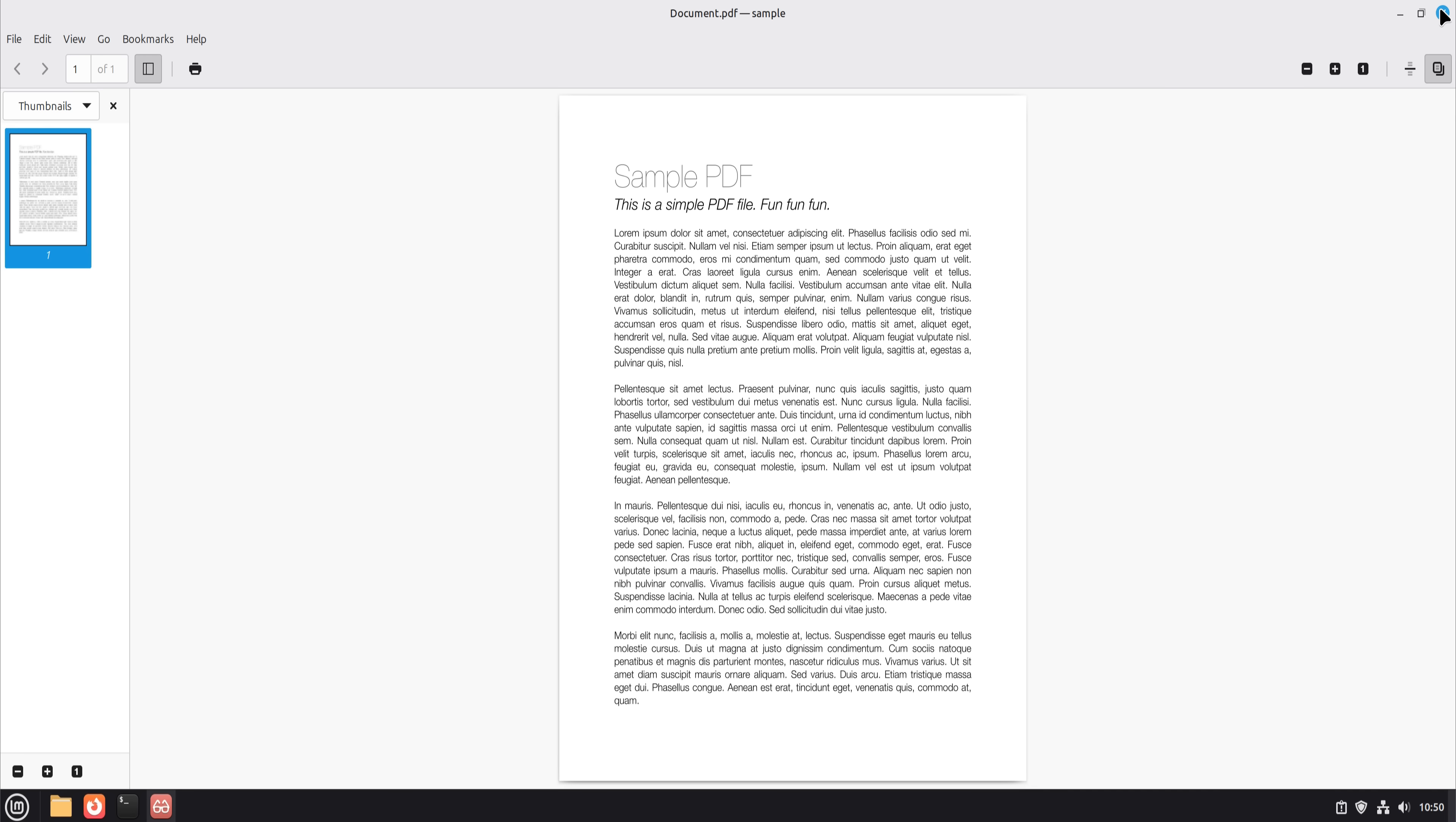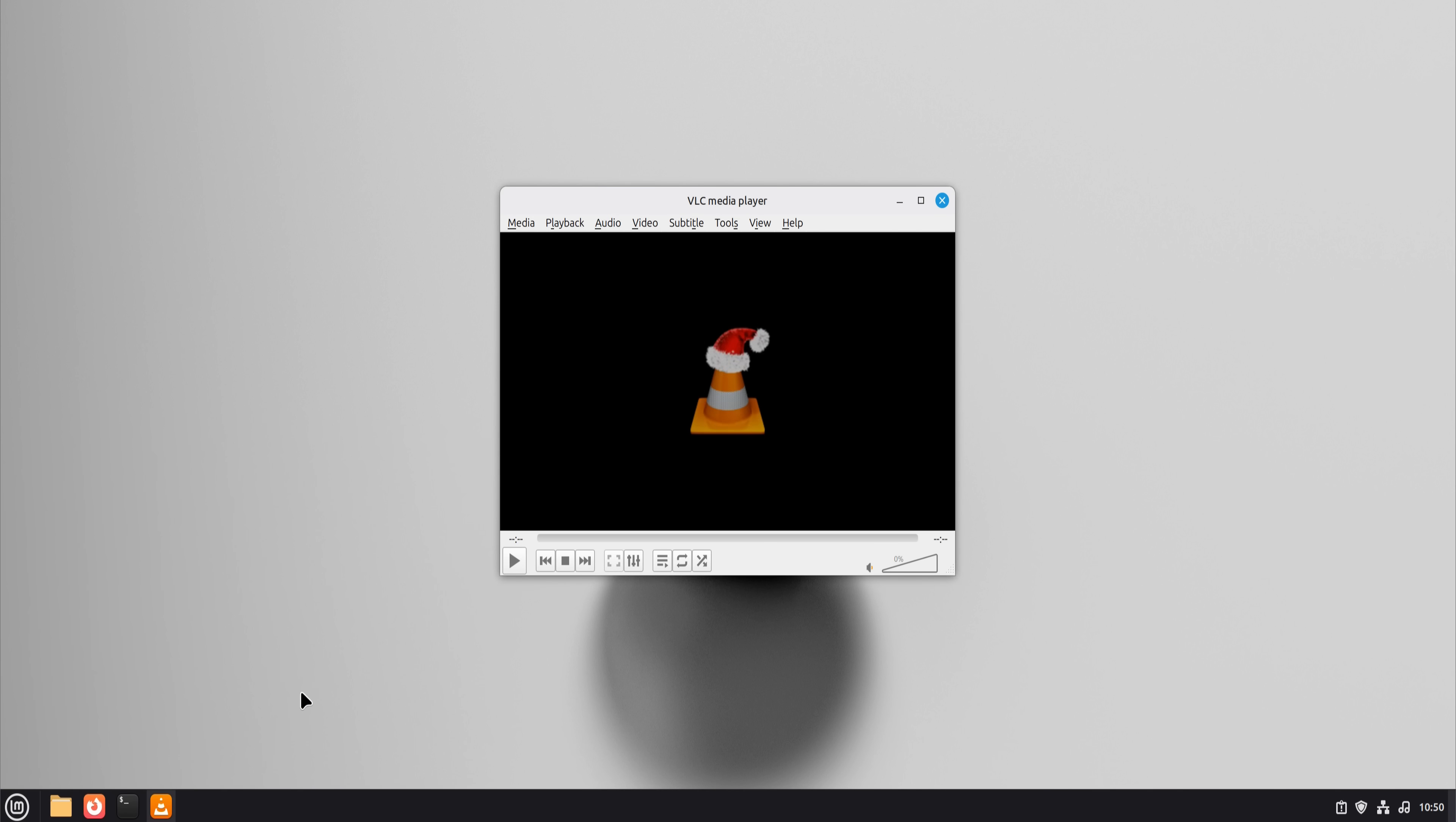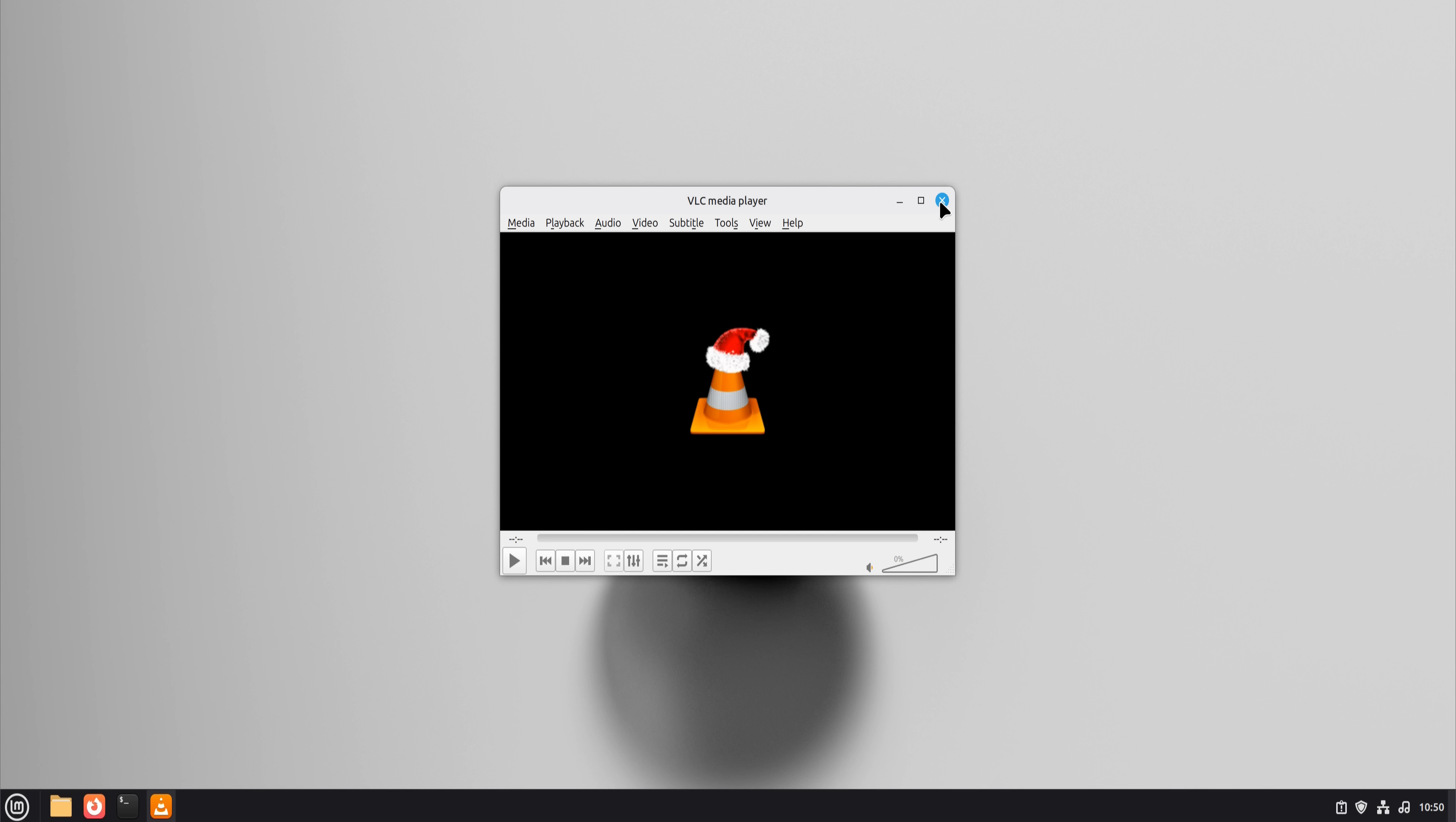Now, media playback. On Windows, VLC is king. On Linux, VLC is still king. No codecs to hunt, no mystery errors. Video files just played, audio just worked. This was another zero-friction replacement.